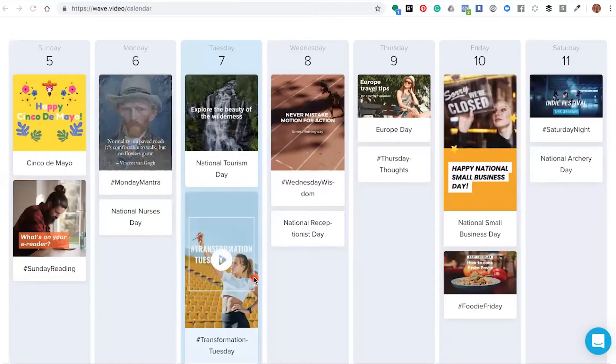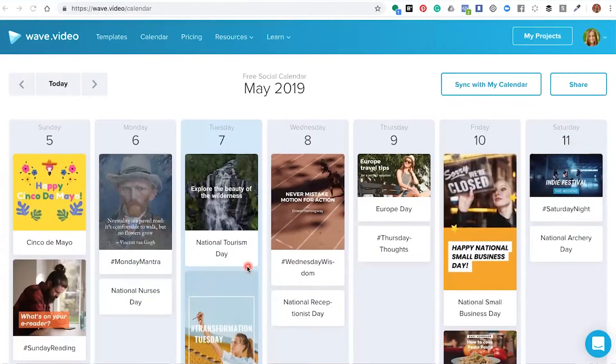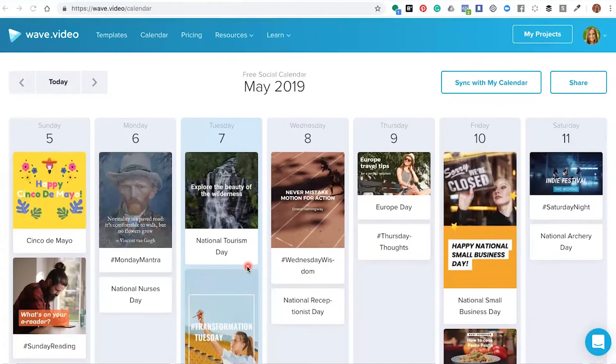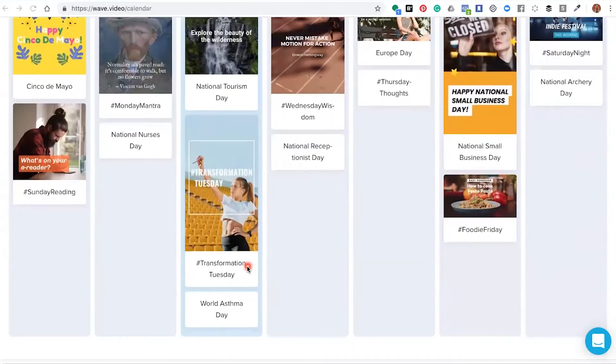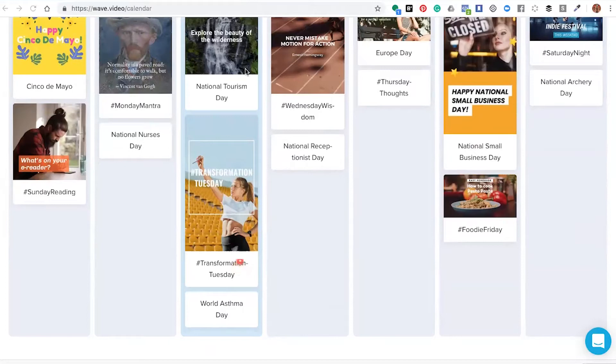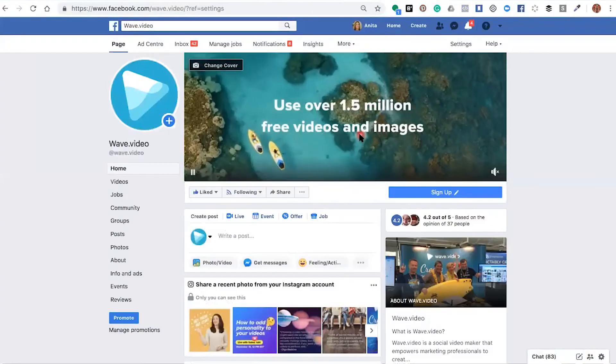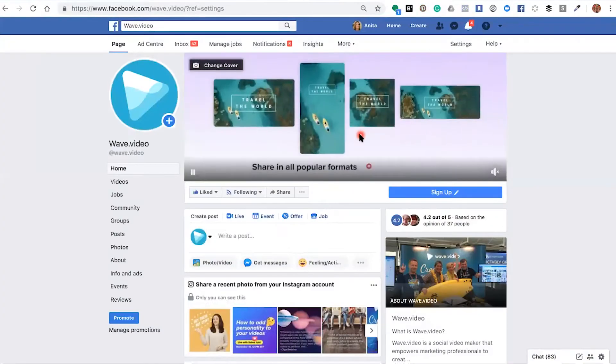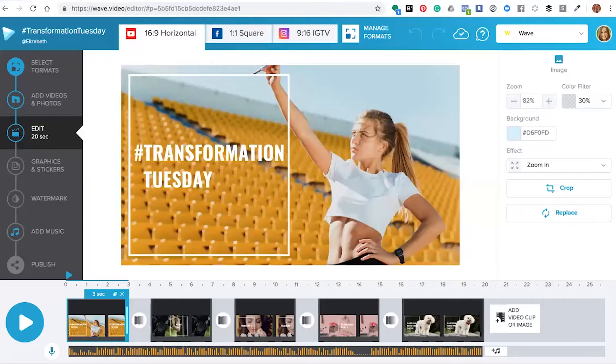Hello and welcome to this wave.video tutorial. My name is Anita Wong, and in this training I'm going to show you how you can choose a pre-made template from the wave.video social calendar, mix it up to make it your own, and publish it directly onto your Facebook business page.